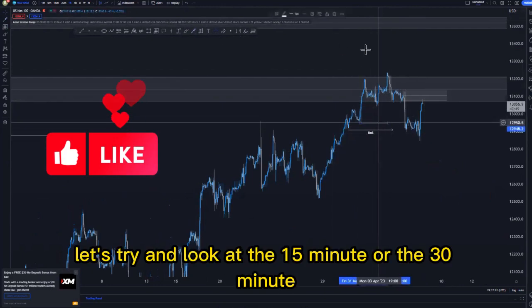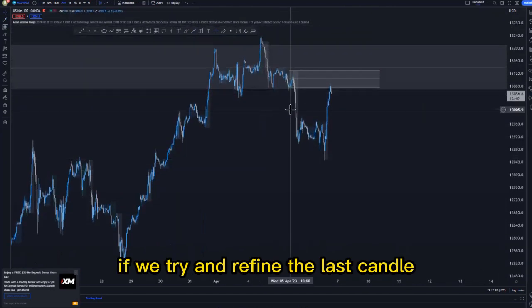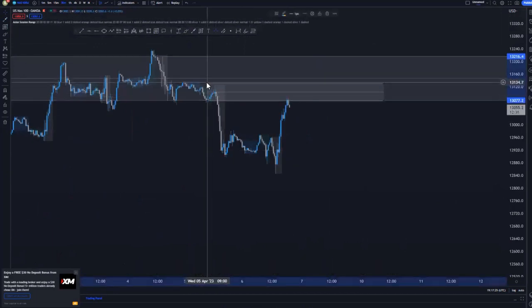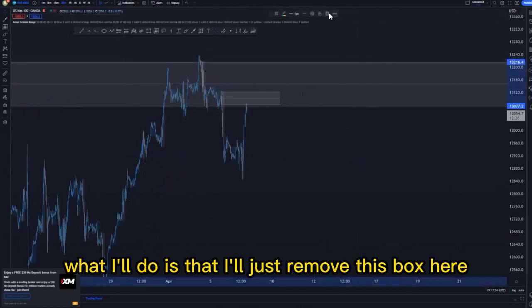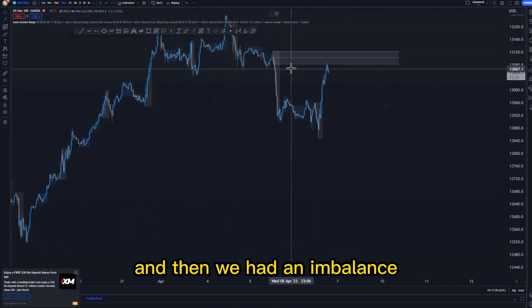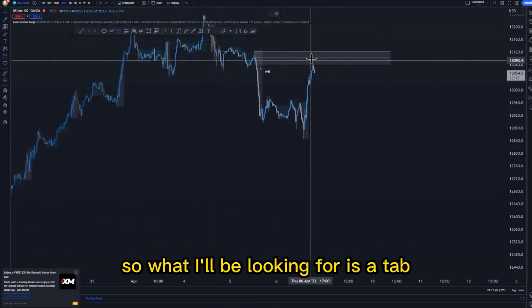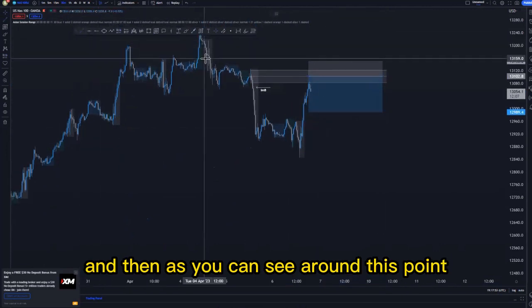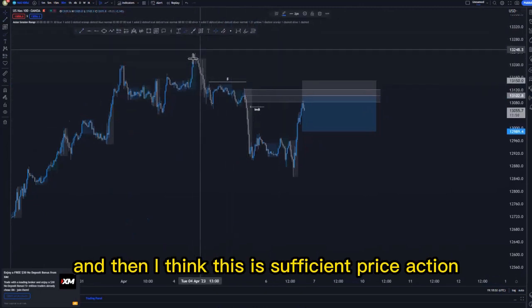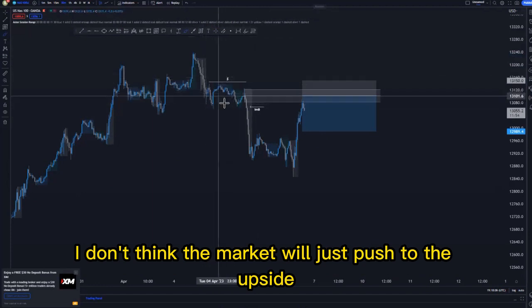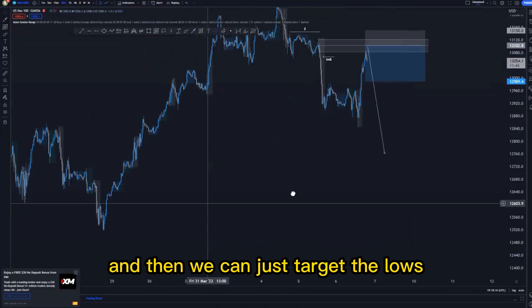Let's look at the 15-minute or 30-minute time frame to find an entry. Around this point, refining the last candle — it's this one here — we had an imbalanced price action around this point. What I'll be looking for is a tap within this area for us to take a sell. Around this point we have some type of liquidity happening — we can draw that out. This is efficient price action, so I don't think the market will push to the upside given the efficient price action at the top of the structure. We can look for selling opportunities at the midpoint.